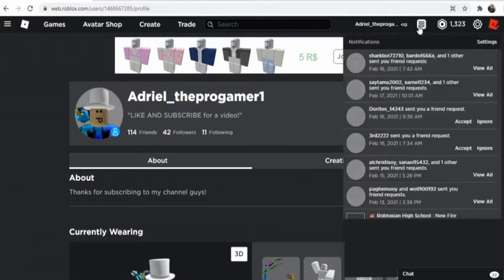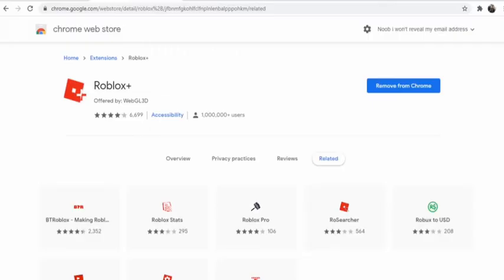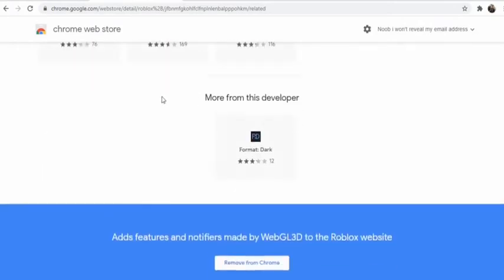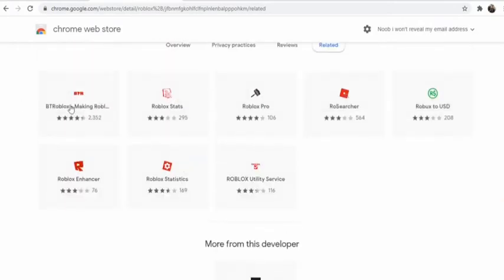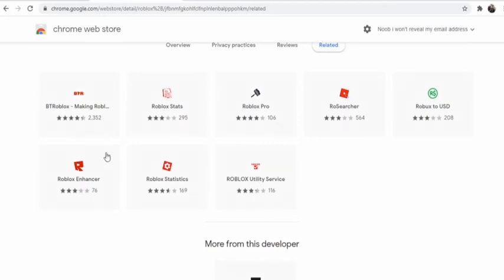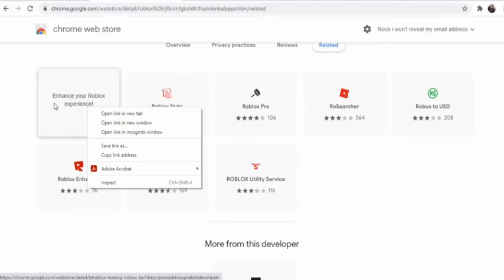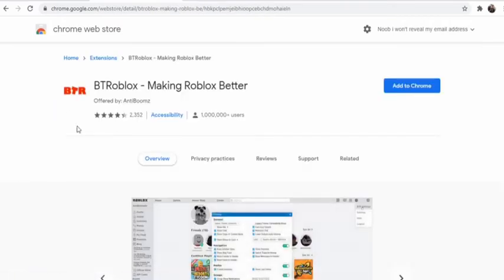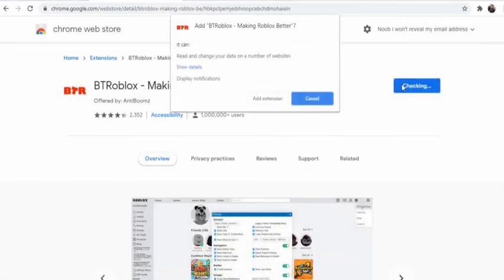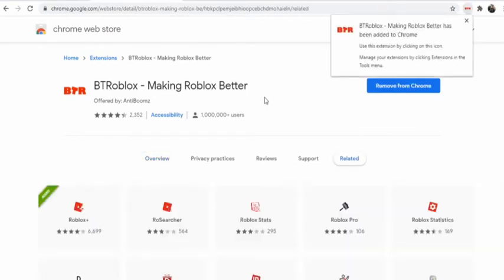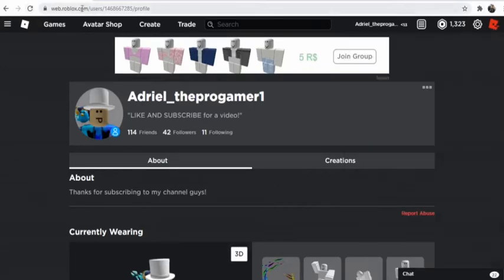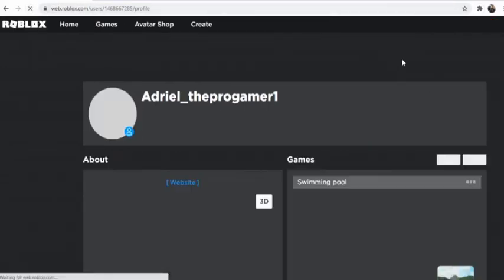So the next one is BTR Roblox - making Roblox cool, I think. Let's just add to Chrome - add extension. Yeah, like that.